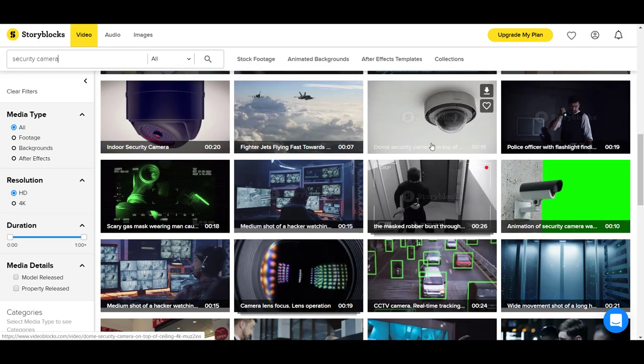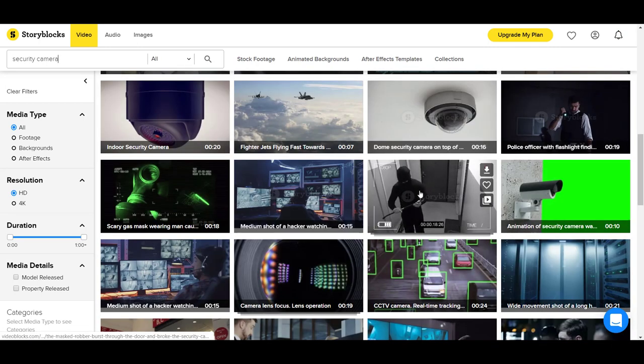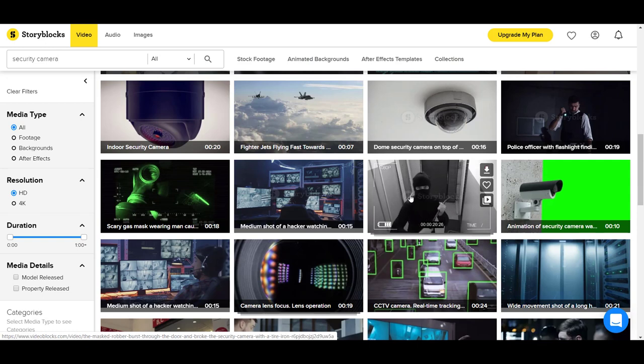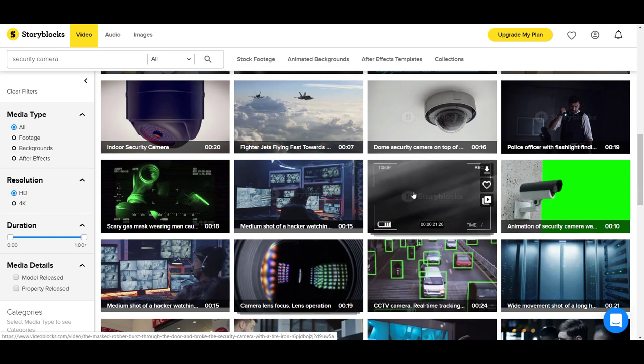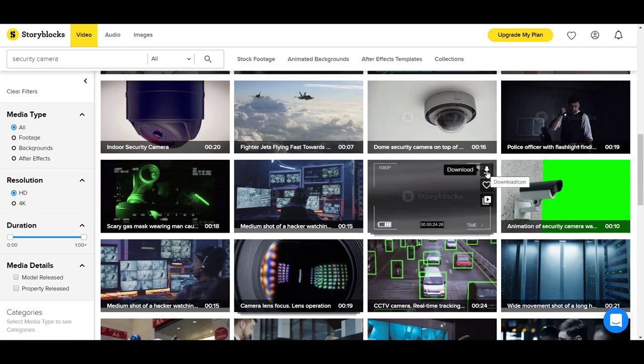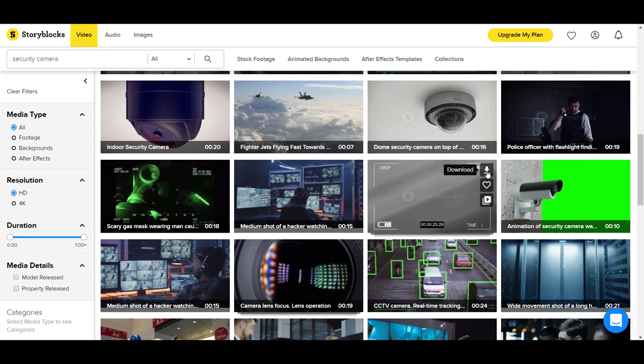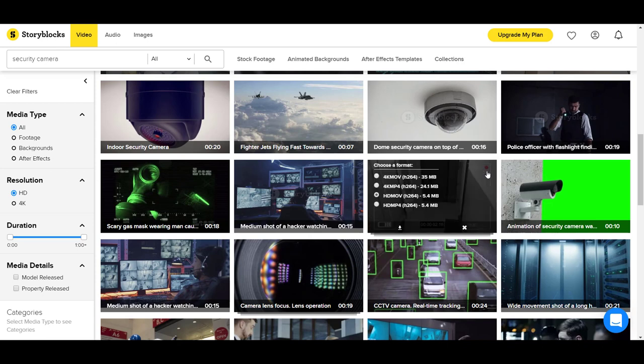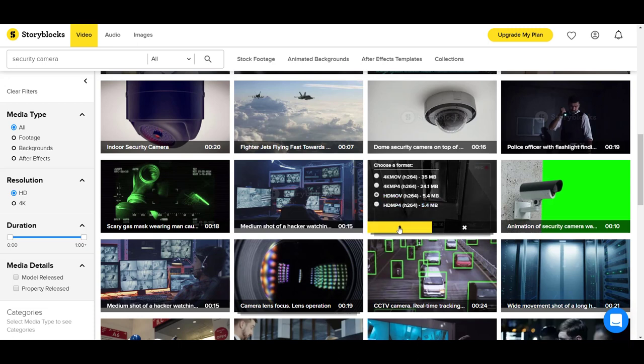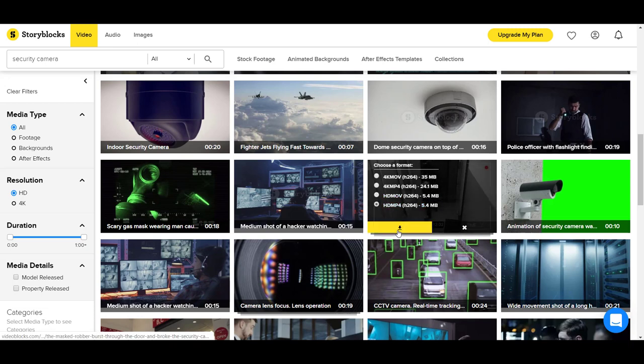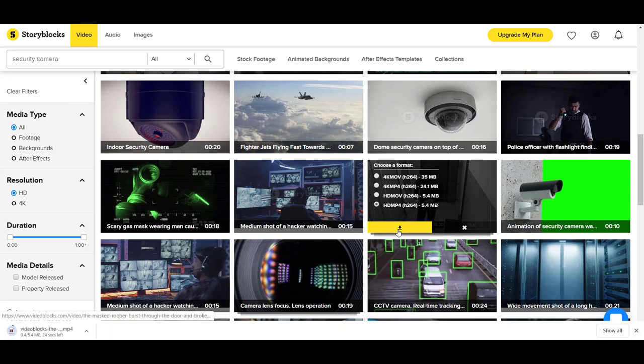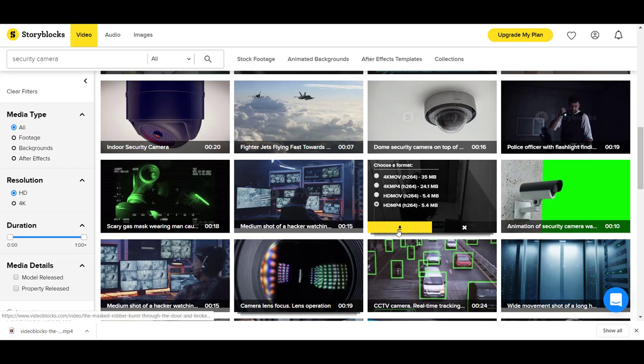Just for example purposes, let's say we want to download this clip right here. I'm going to click download. You can choose the format—I just need HD, regular HD. So I'm going to click HD MP4 and download. There you go. It's easy as that to get your footage.